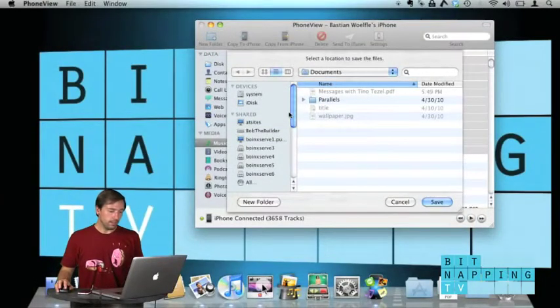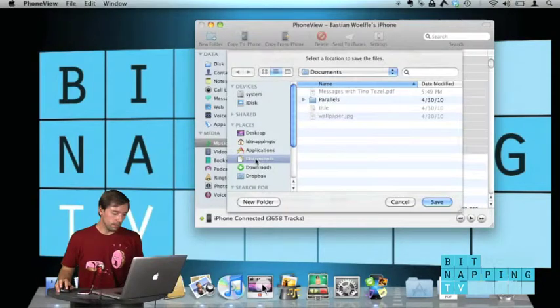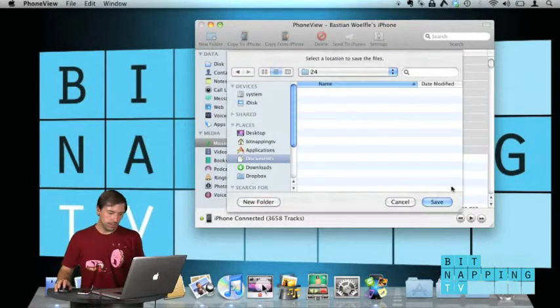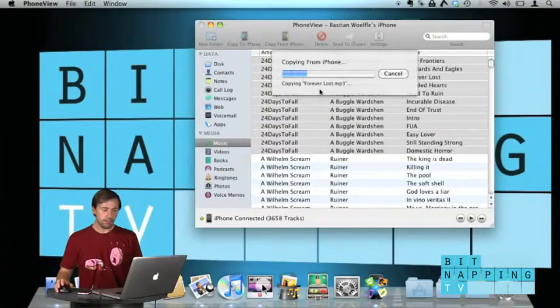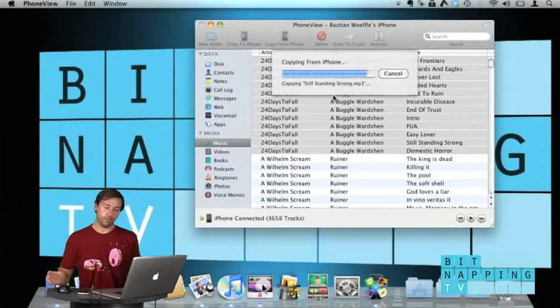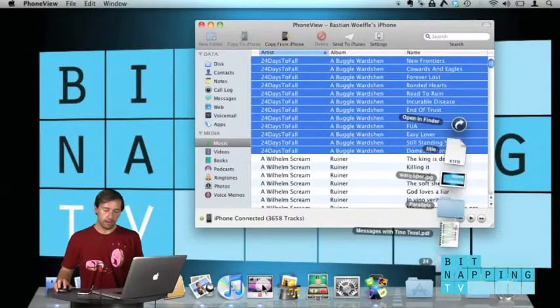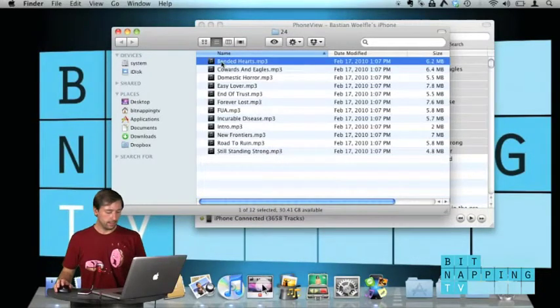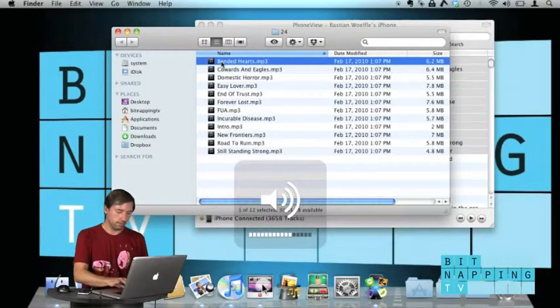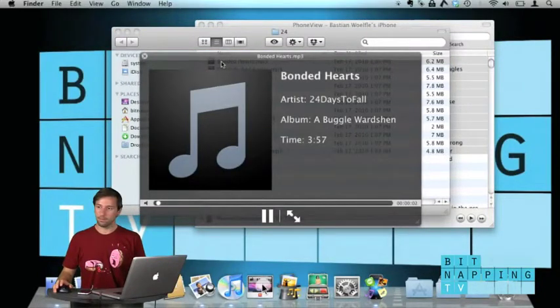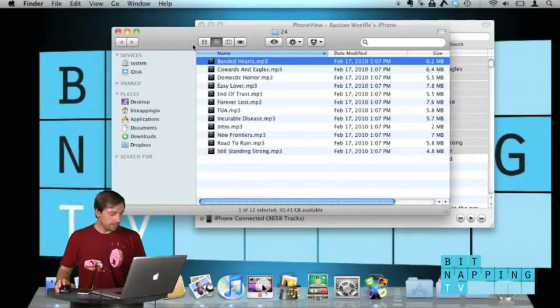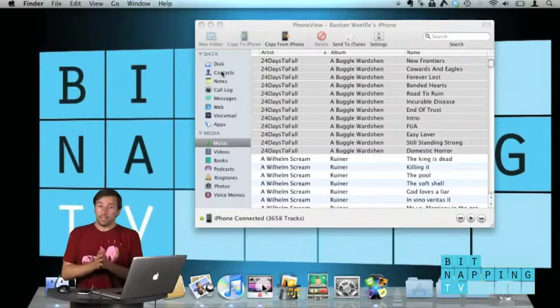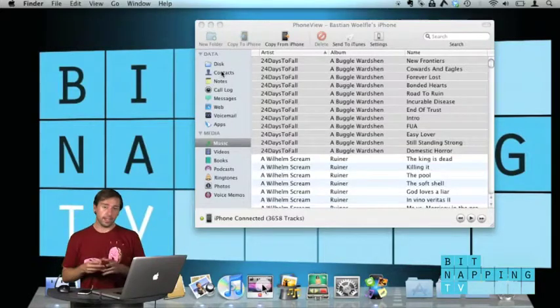So let's say we go to documents, create a new folder, call it 24 and click on save. What it does now is it saves all the files onto your Mac and you can also play back those files. See, there are the files stored on my Mac and I can play them back. This is how it works.